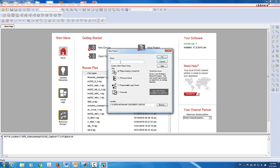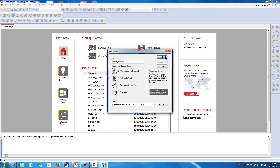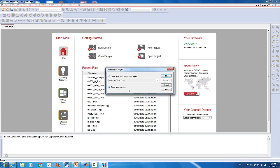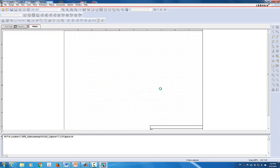We're going to create a new project and I'm going to call it 'Thevenin example.' Make sure that you select the BSPICE analog mixed AD option — don't select schematics, as schematics will not do simulation. Then I'm going to click OK, create a blank project, and click OK again. Now we're going to build the circuit twice.